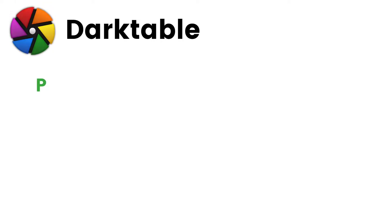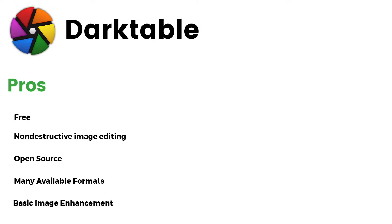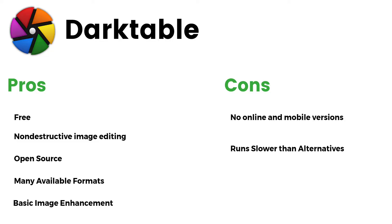Pros: It's free, non-destructive image editing, open-source, many available formats, basic image enhancement. Cons: No online and mobile versions, runs slower than alternatives.